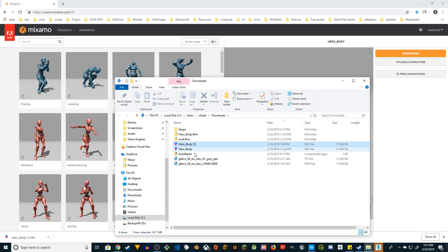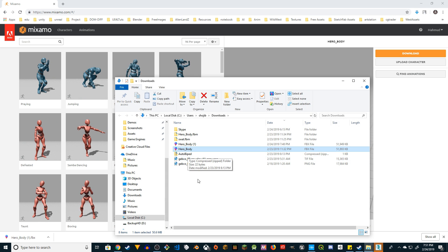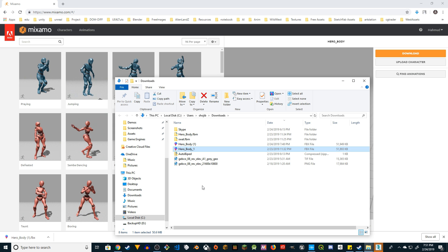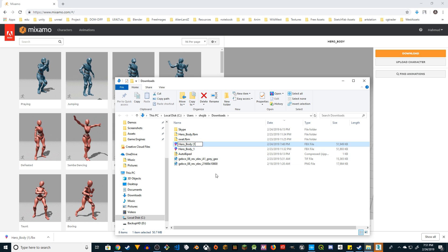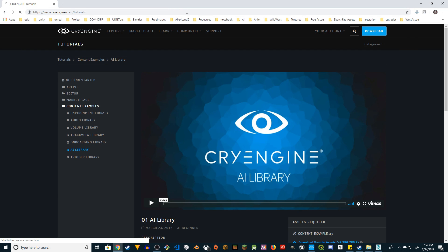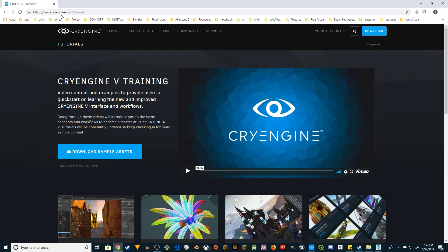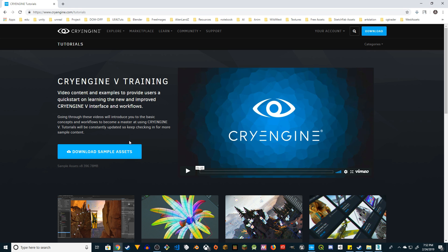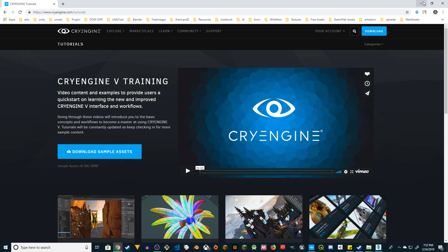So we've downloaded the hero body. Let me rename this — I have two copies. I'm going to rename the original one and the one I just downloaded is going to be called 'hero body'. Now go to CryEngine.com tutorials and download the sample assets. Those sample assets come with 3DS Max skeletons, Maya, and other stuff — you will need the CryEngine skeleton from these sample assets. Make sure you download that.